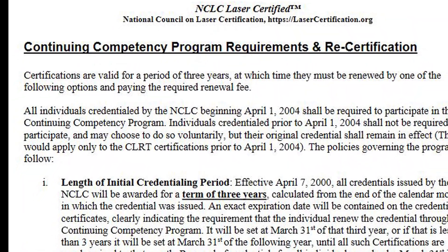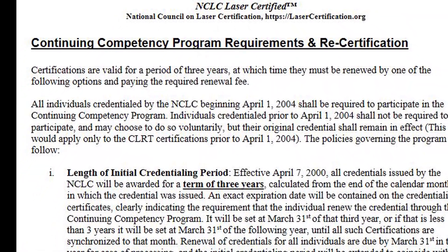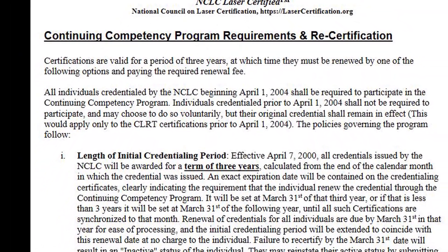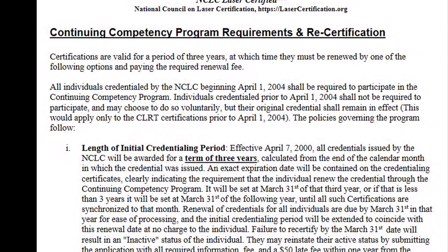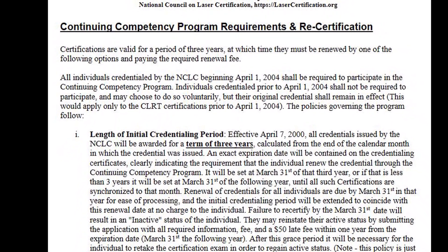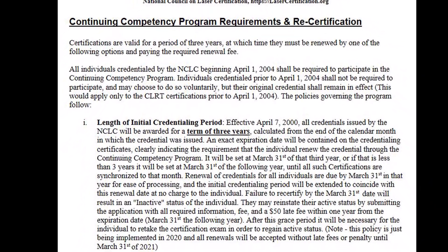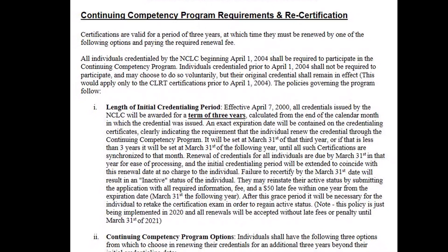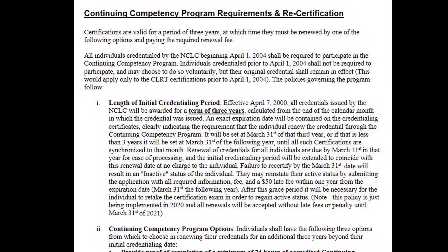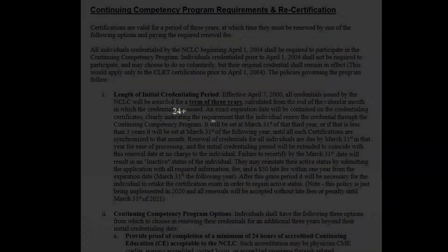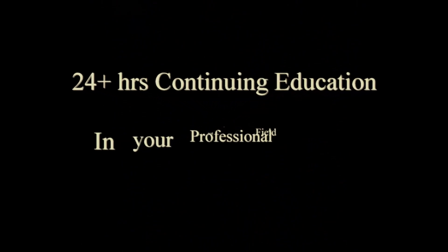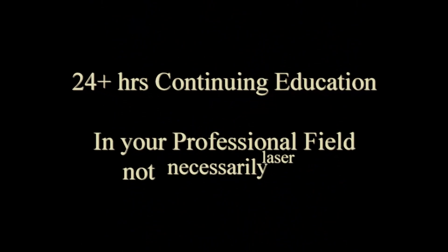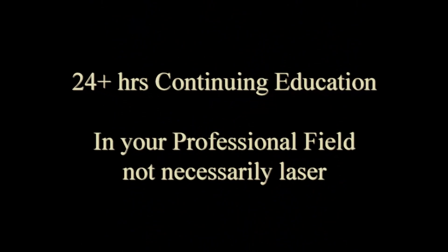Your NCLC laser certification is active for a three-year period from the date of issue. You'll find detailed information on this in the certification handbook. You'll need to submit your renewal application prior to its expiration and show evidence of continuing education of 24 hours or more in your field — it does not have to be specifically laser, but education in your profession.